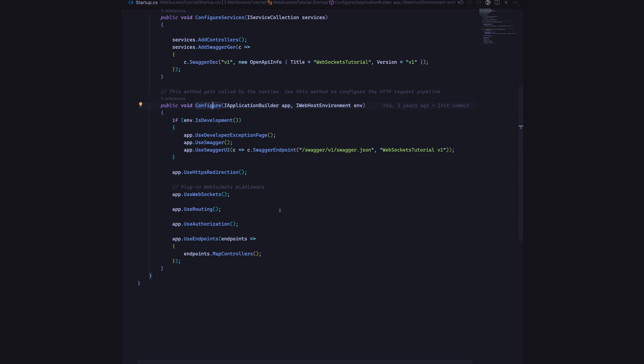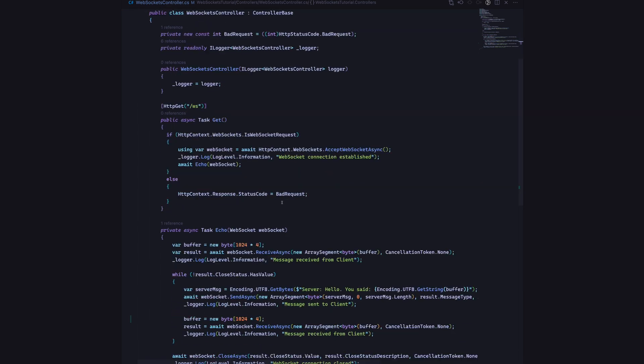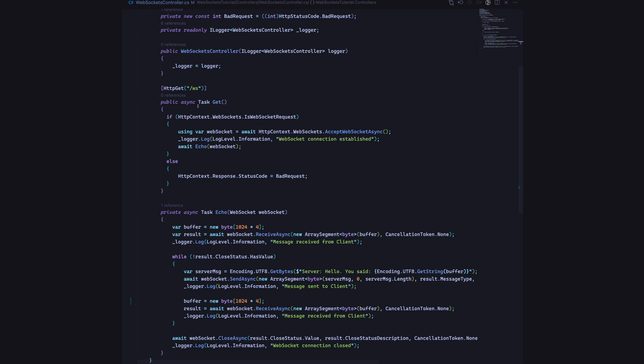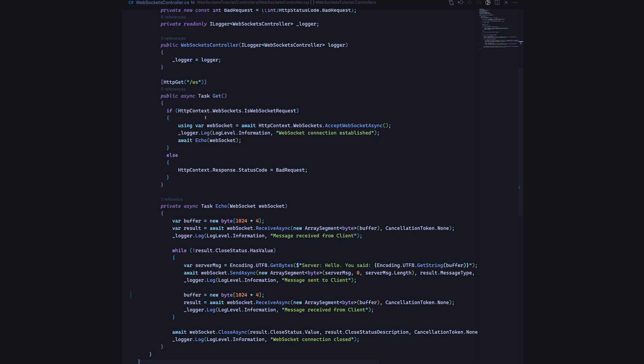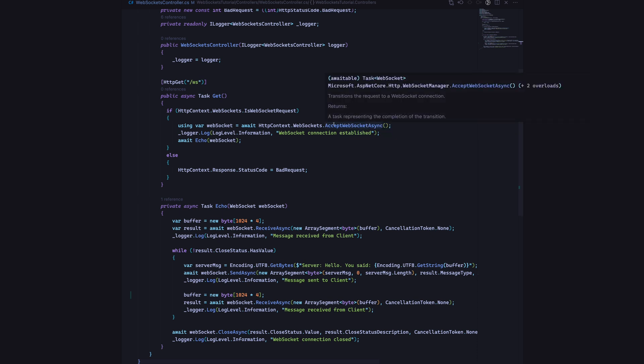In terms of the controller side of things, here we have the endpoint called slash ws. You can call it anything that you want. Here we are doing a check to see if the current HTTP context or the current request is actually a WebSocket request. If that's the case, we are going to say HTTPContext.WebSockets.AcceptWebSocketAsync. That is going to transition the request to a WebSocket connection as we saw earlier in the demonstration.